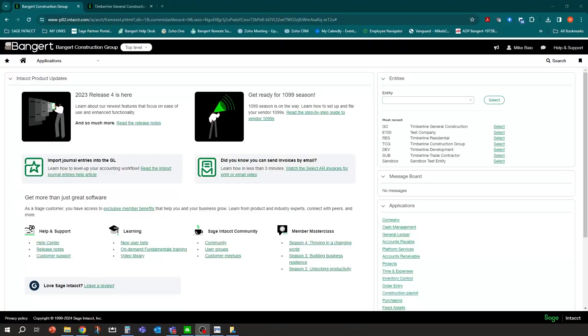Hi, this is Mike Bale with Bangert. In this session, we're going to go through how to process ACH payments through Sage Intacct's accounts payable module for accounts payable bills.